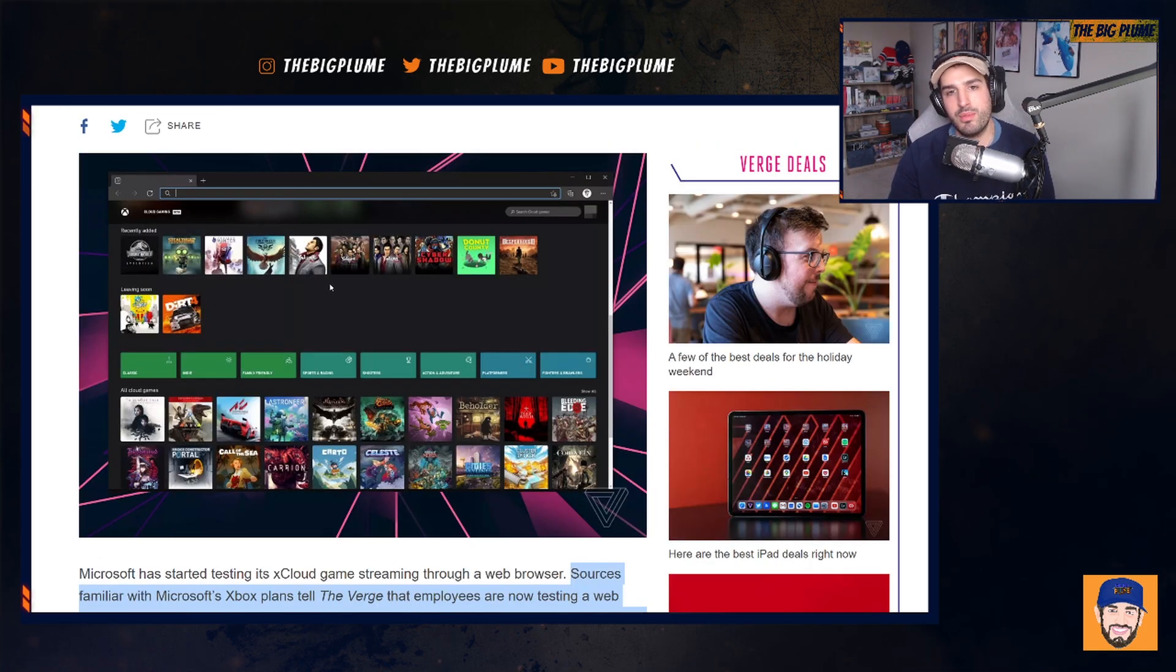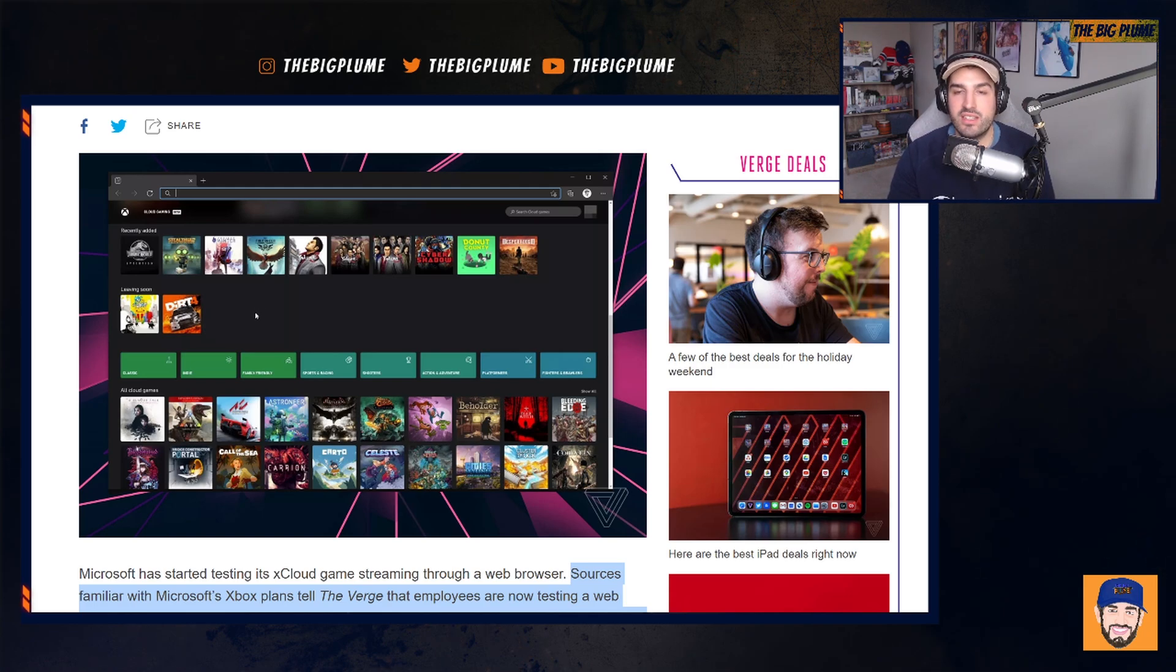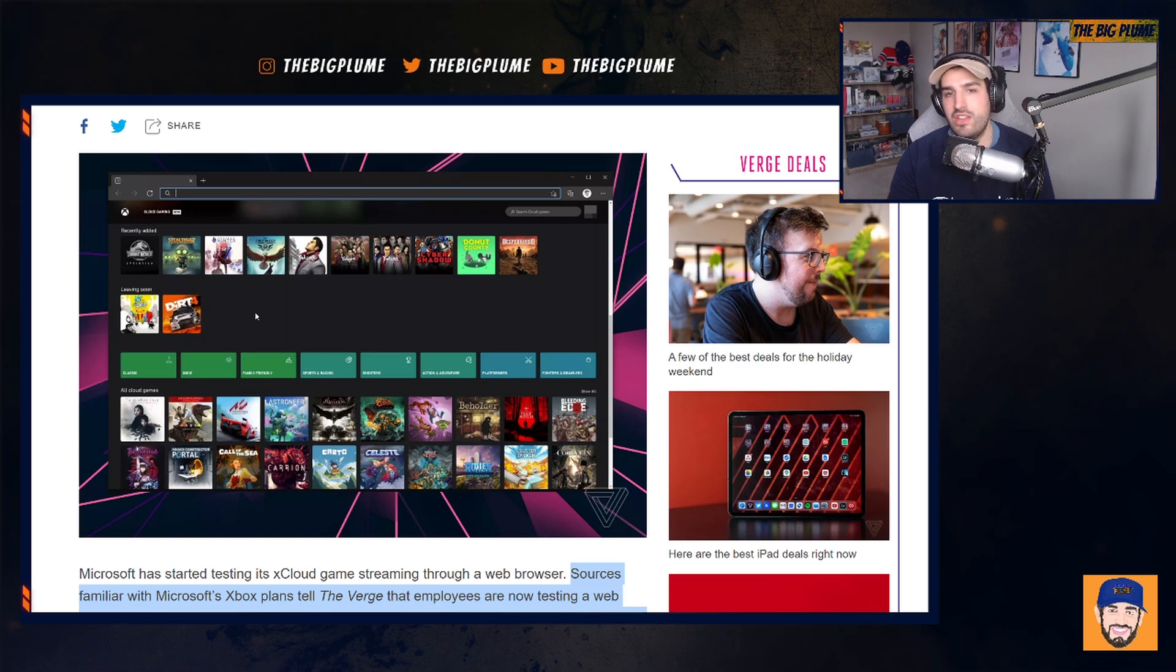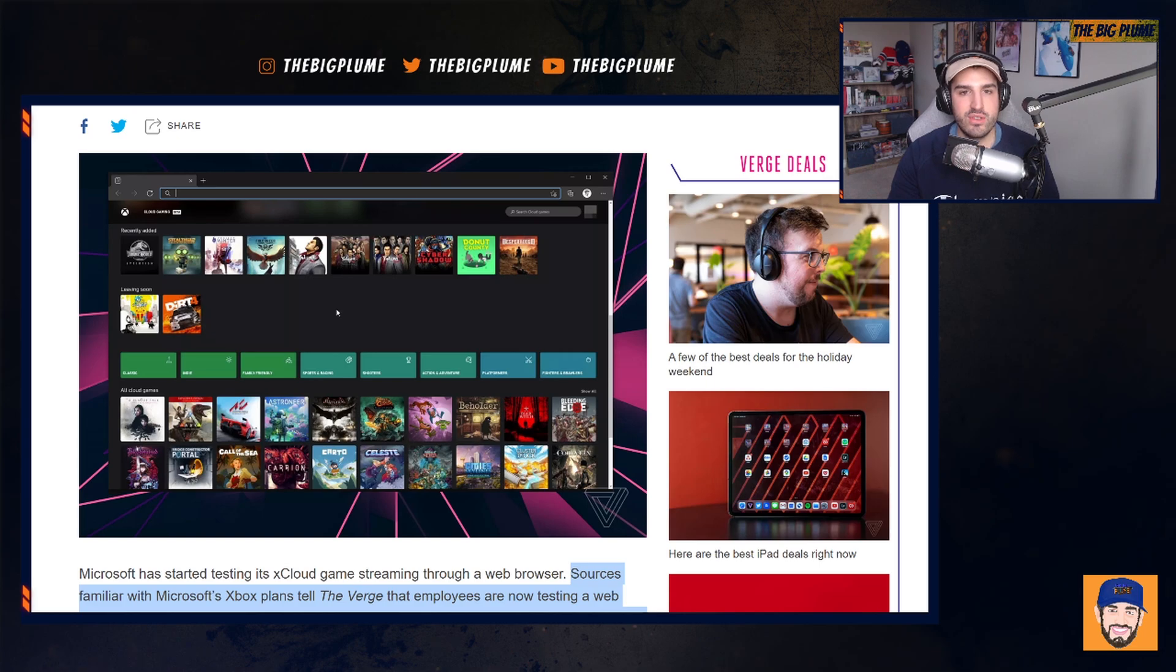It looks very similar to what is available right now through the Xbox Game Pass app and the xCloud app on Xbox and just on your phone. It's going to have the same sort of layout, the same colors and all that kind of stuff. So it looks pretty interesting.